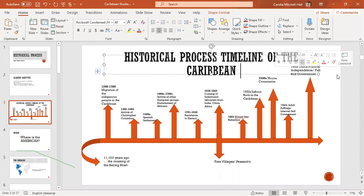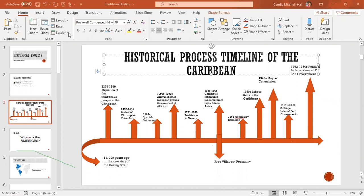By the 1960s, we had political independence. The first British Caribbean country to gain independence was Jamaica, followed by Trinidad, then Barbados, then Guyana, Grenada, St. Vincent, and so on. Jamaica got independence in 1962 — that's 58 years of independence. So this is where we are now on the timeline.